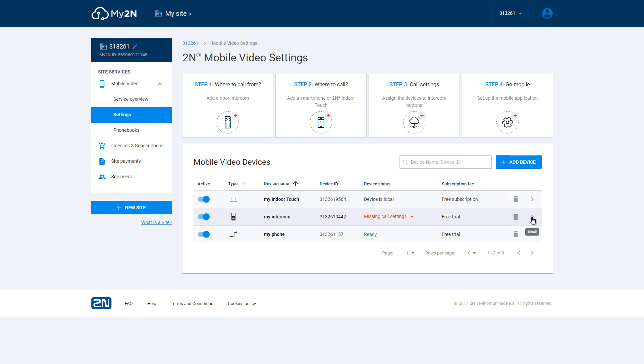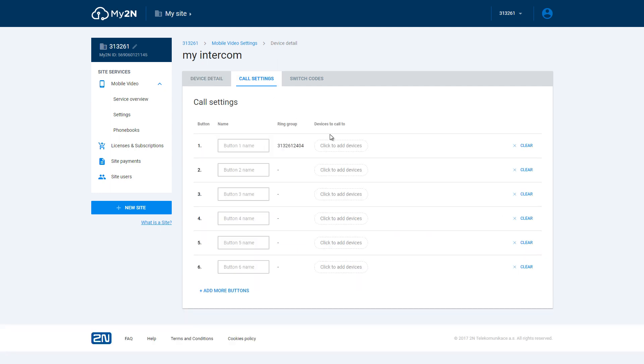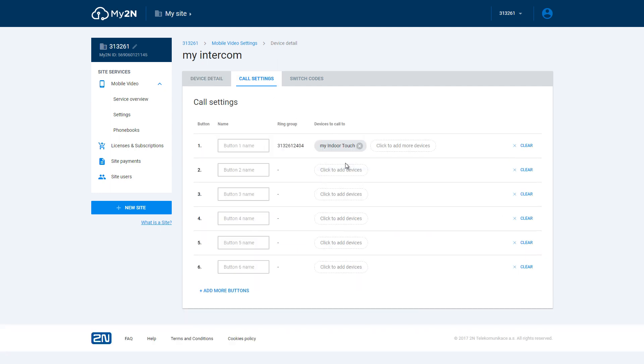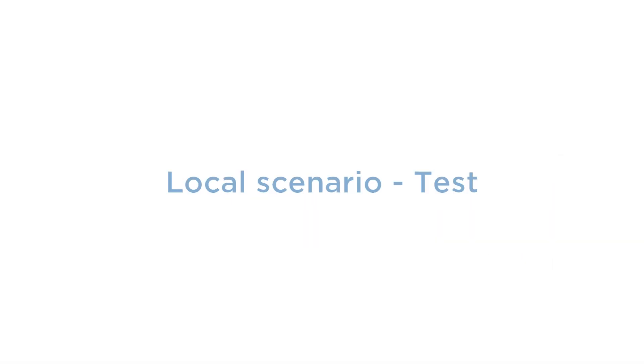Now you should assign it to a button on the intercom in details and then call settings. Once you go back to My2N settings you should see the intercom's status changed to registered if it wasn't already.